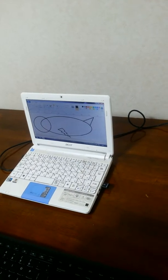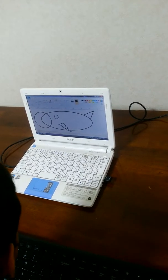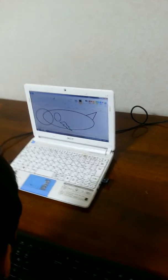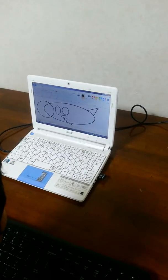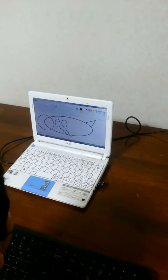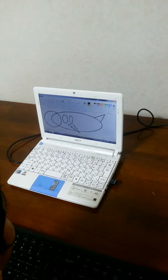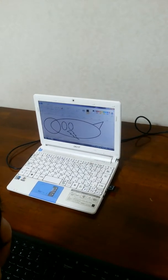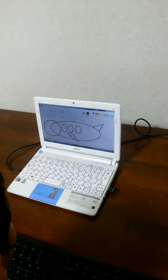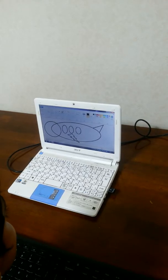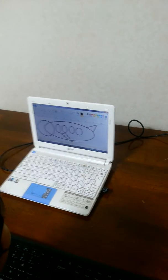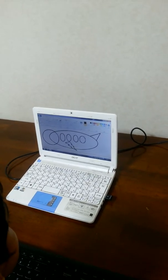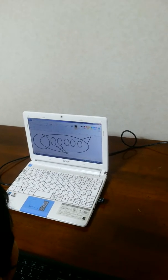And now make some ovals for the windows. And now make some ovals for the wing. And this is the last window.